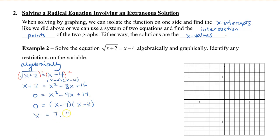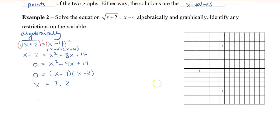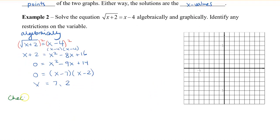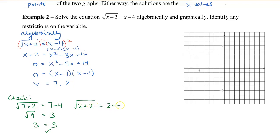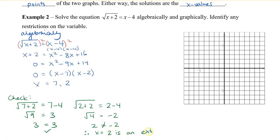We set this equal to 0 and see it factors as (x minus 7)(x minus 2), giving two solutions: x equals 7 and x equals 2. Checking x equals 7: square root of 9 equals 3, so 3 equals 3 — that works. Checking x equals 2: square root of 4 equals 2 on the left, but the right side gives 2 minus 4 equals negative 2. Since 2 does not equal negative 2, x equals 2 is an extraneous root. Therefore, our only solution is x equals 7.